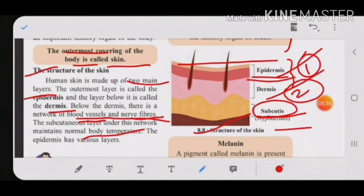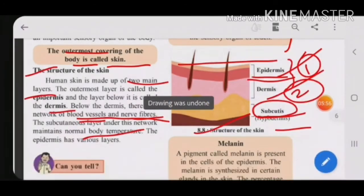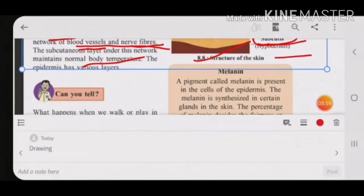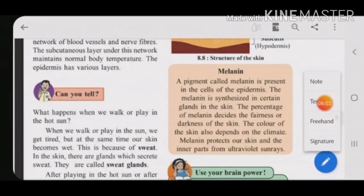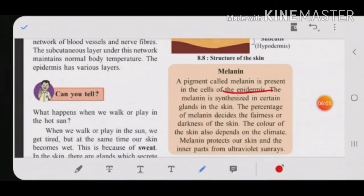To summarize the structure of the skin: the outermost layer is the epidermis, below that is the dermis, and below the dermis is a network of blood vessels and nerve fibers, plus the subcutaneous layer which maintains body temperature. Now let's learn about melanin. Melanin is a pigment present in the cells of the epidermis, and it is synthesized — produced — by certain glands in the skin.